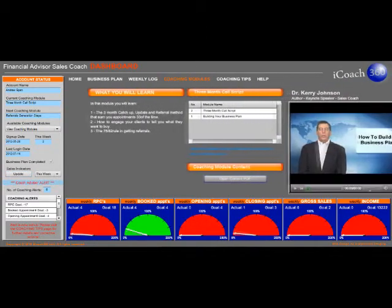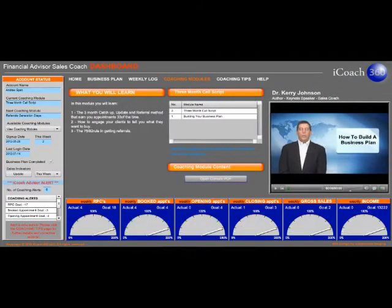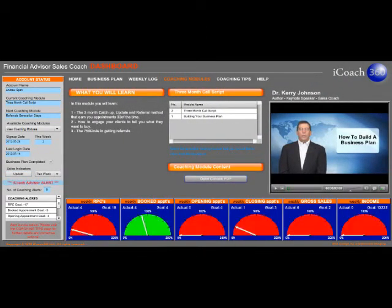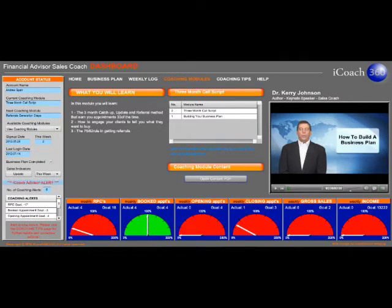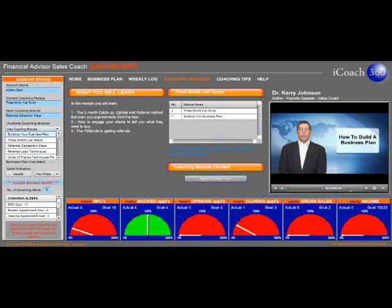One of the most important features is how iCoach360 builds your skills. Every week iCoach will make a video available from a vast library of cutting edge skill building modules. You can even click on a PDF guide or follow along with the video.